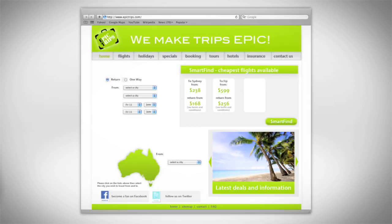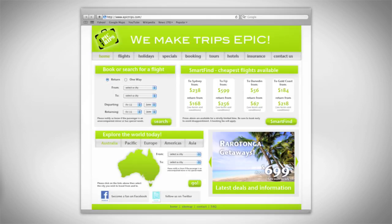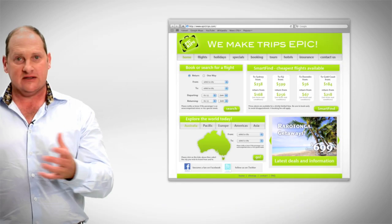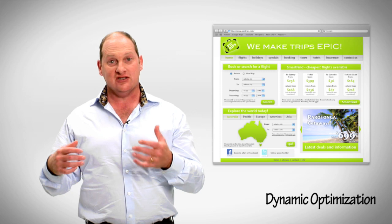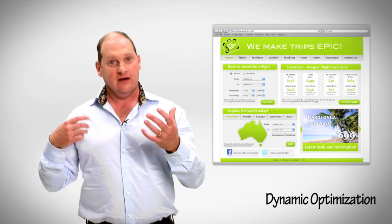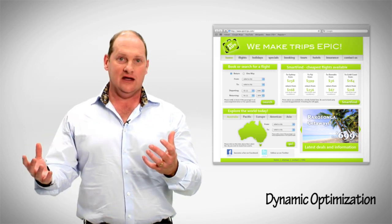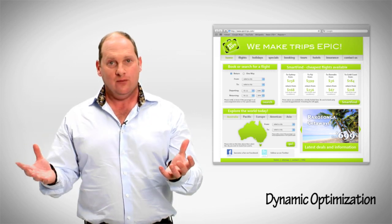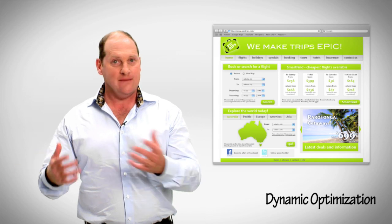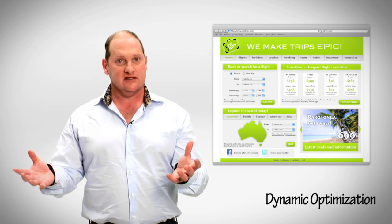The result is a much faster experience for first-time and repeat visitors. And these optimizations happen dynamically for every web page, so set it up once and then Aptimize does the rest.